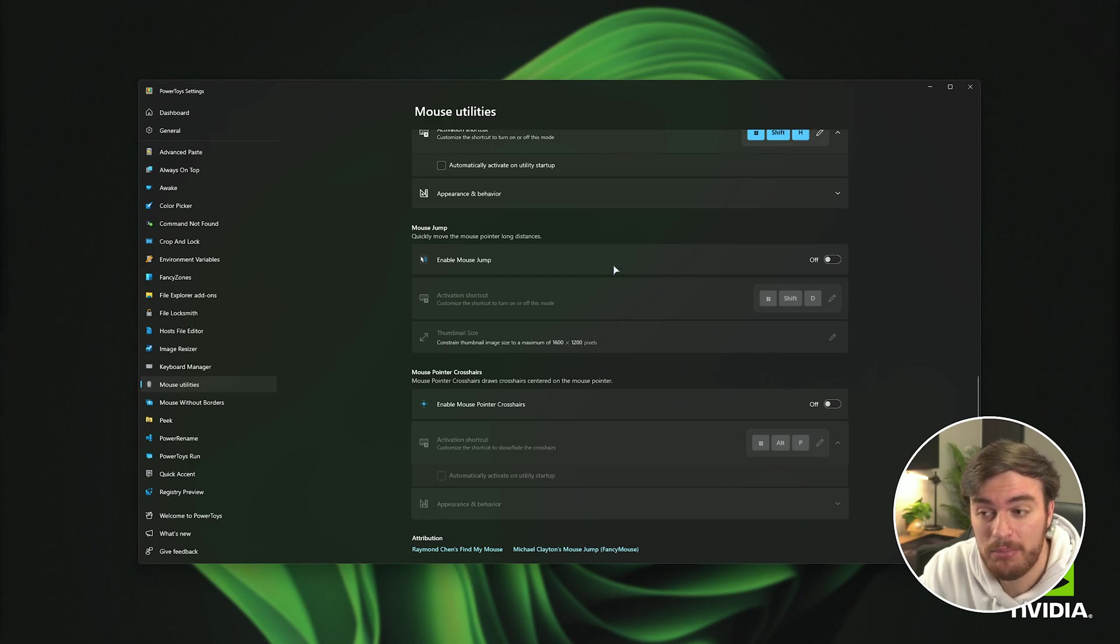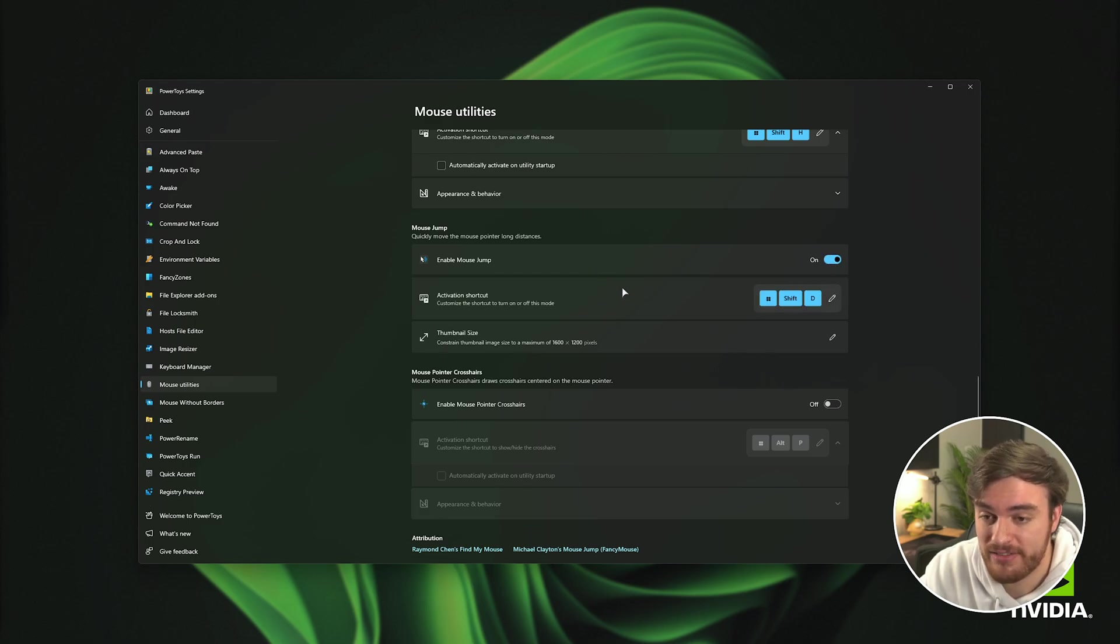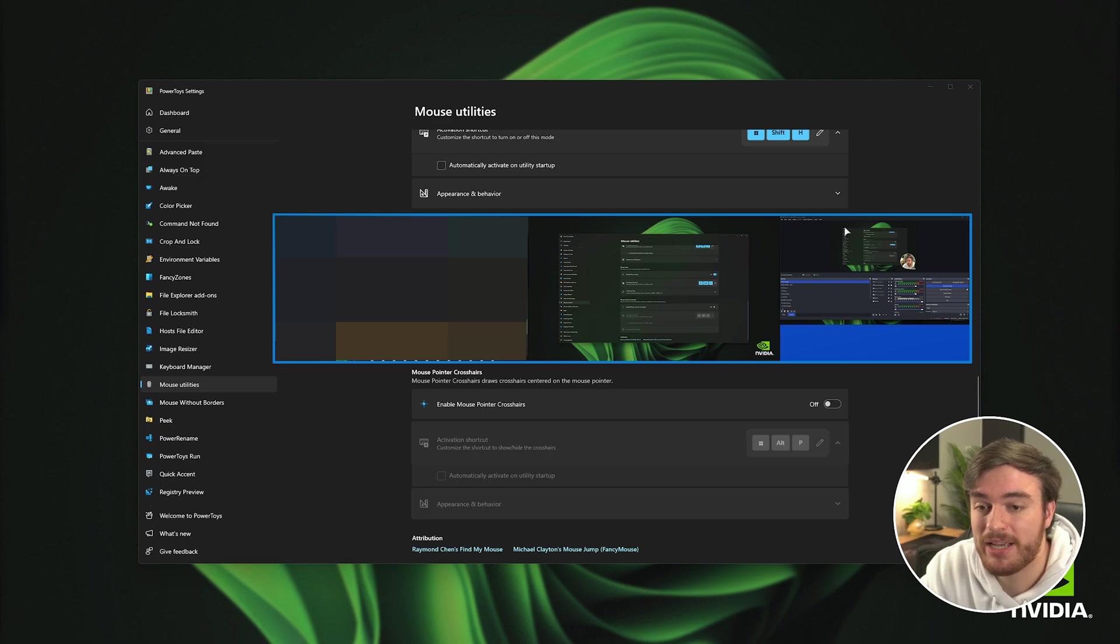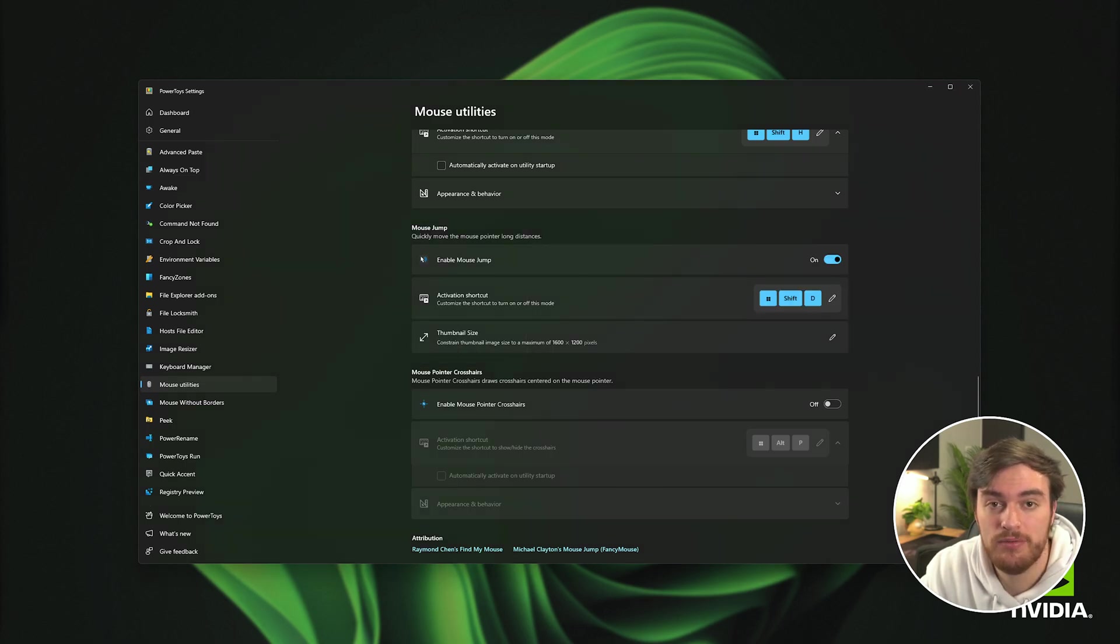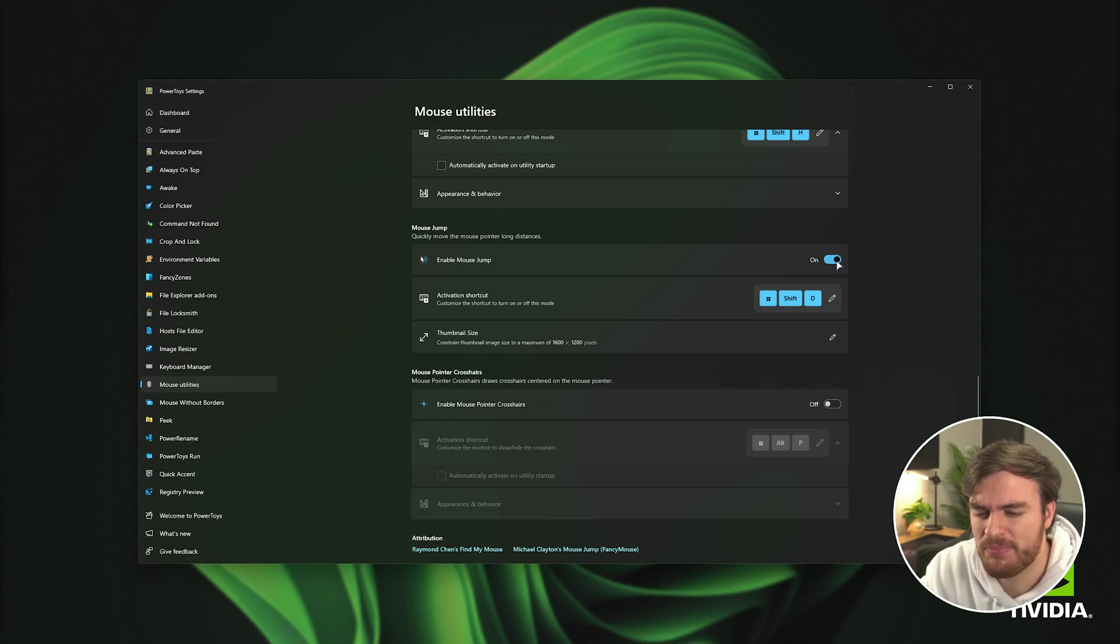And at the very bottom mouse jump which allows you to move it quickly over long distances. So start shift D, we can now click anywhere on our three monitors and it'll move over to that location pretty easily. Again I don't use this.